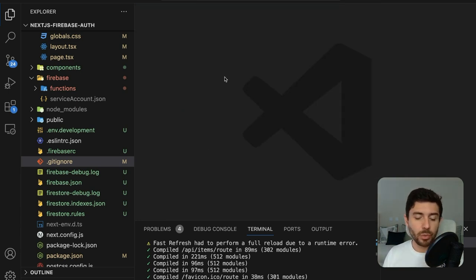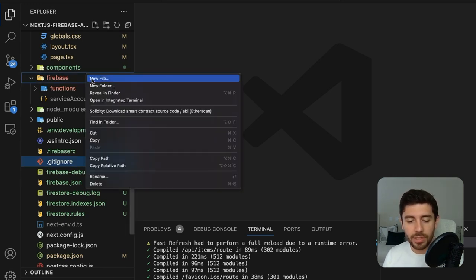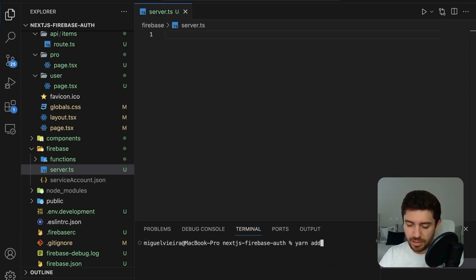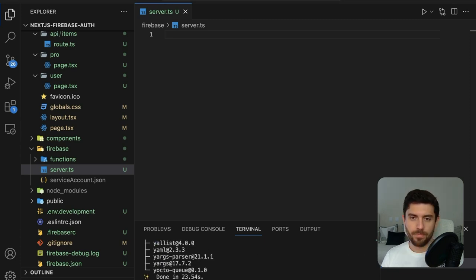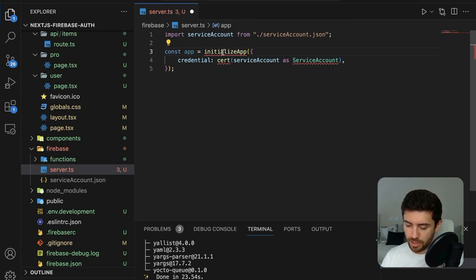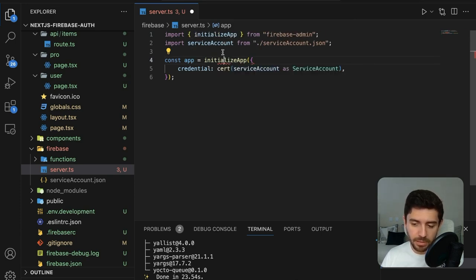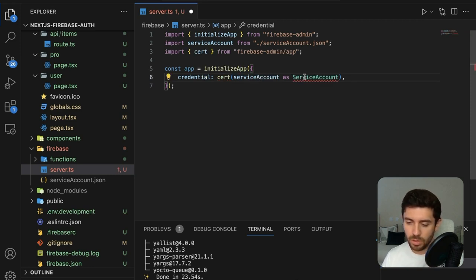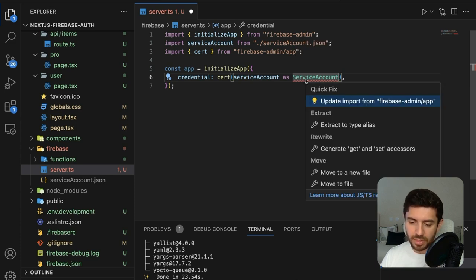Now that we have our credentials, we need to initialize the administrator application on our server. Create a new file inside the Firebase folder called server. Before putting anything in this file, install the required modules: yarn add firebase and firebase-admin. Import the service account, then initialize the app using initializeApp from firebase-admin, passing in the credentials with cert() also from firebase-admin, typed as ServiceAccount.